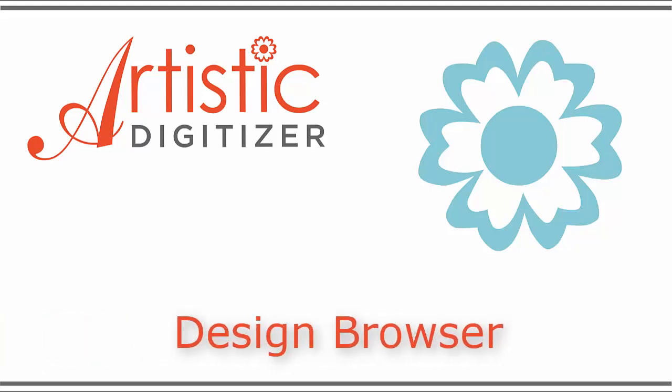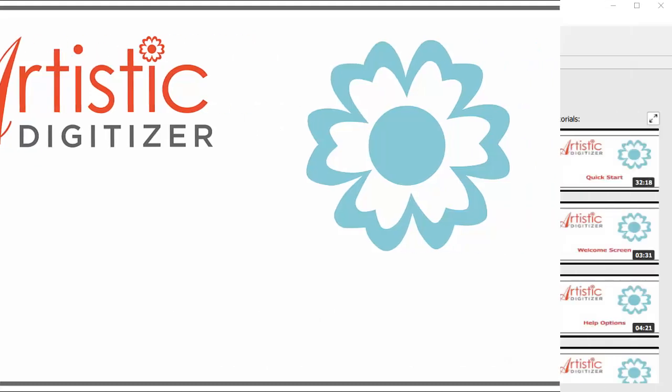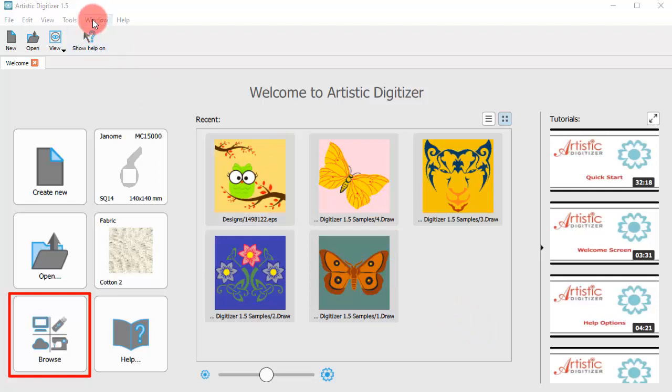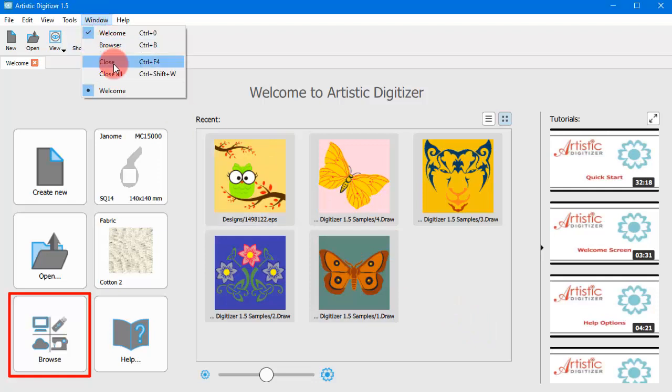In this video we will show you how to easily find and organize your designs with a Design Browser. You can find the browser from the Welcome tab as well as from the Window drop-down menu.